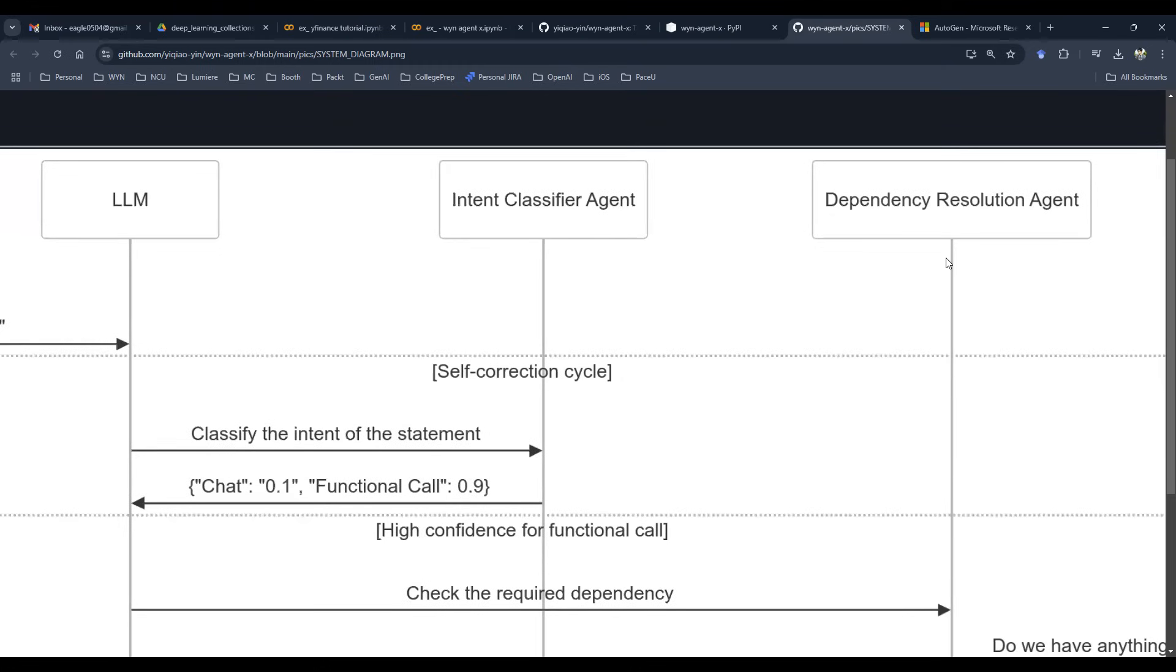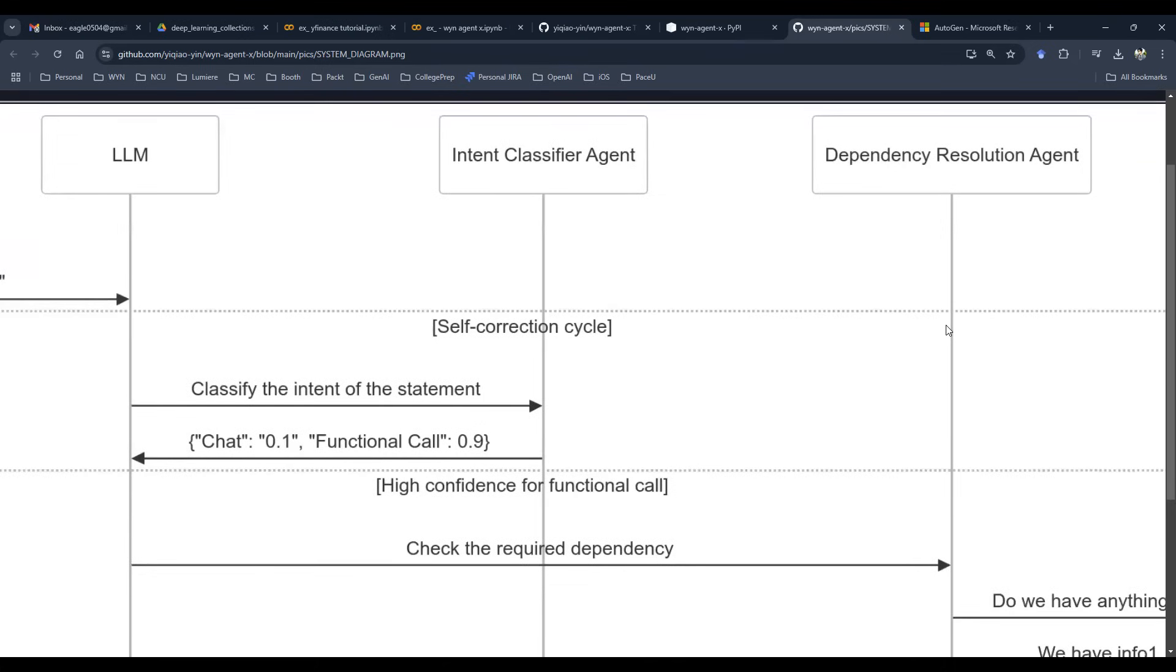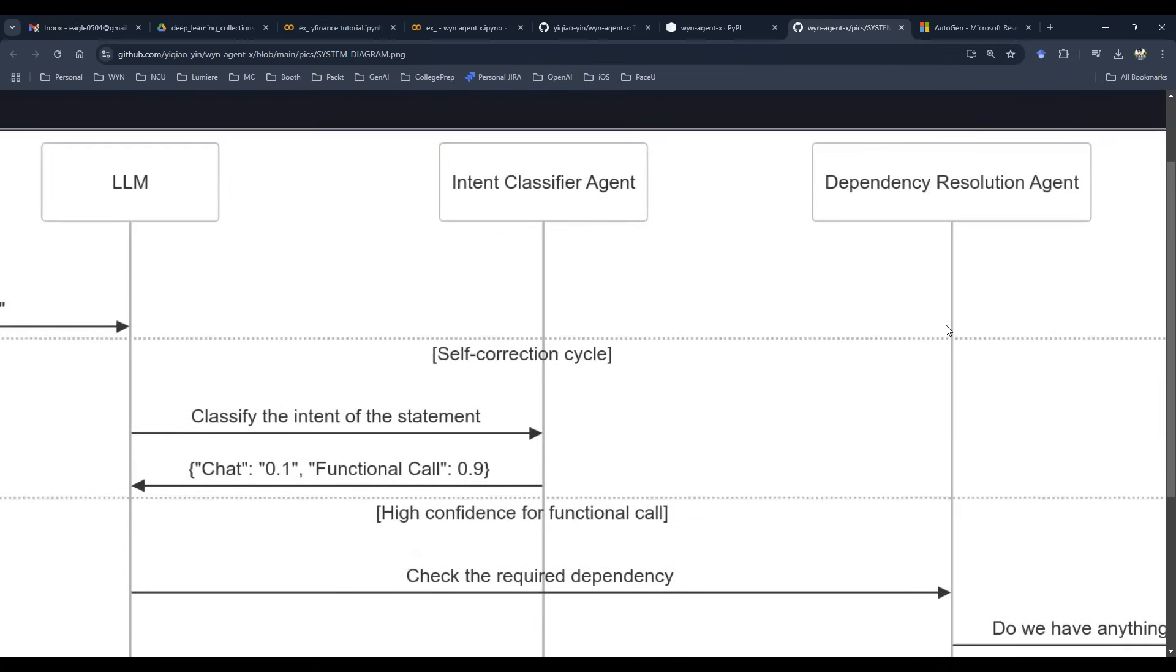And then there's actually a dependency resolution agent to resolve the dependency of those APIs. Every API has sample payload. The sample payload needs to be checked. The dependency needs to be checked. What if one API requires certain package that is in conflict with the dependency of another function? How do we do that?